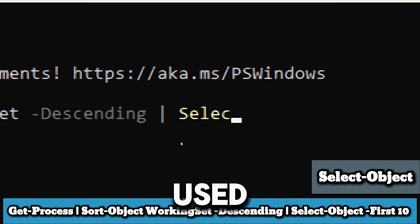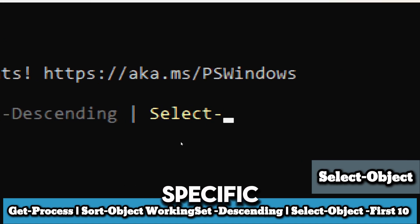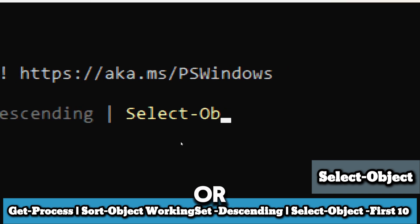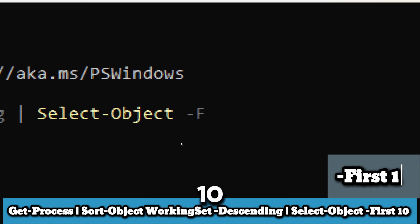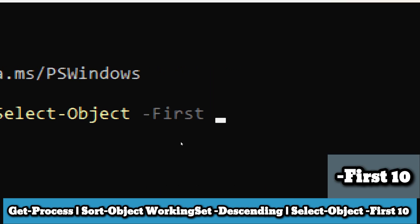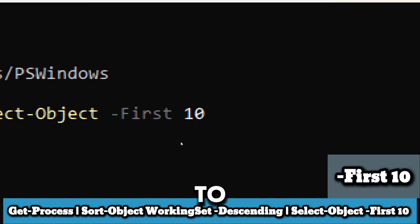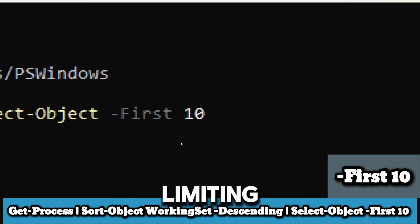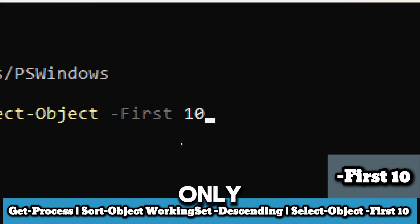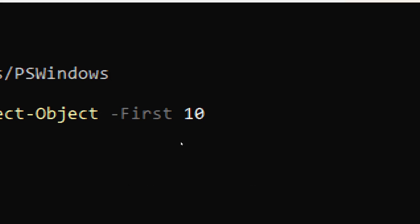Select-Object is used to select specific properties or objects from the input. The First 10 parameter tells Select-Object to select the first 10 objects, in this case the top 10 processes from the sorted list, effectively limiting the output to only the 10 processes with the highest memory usage.